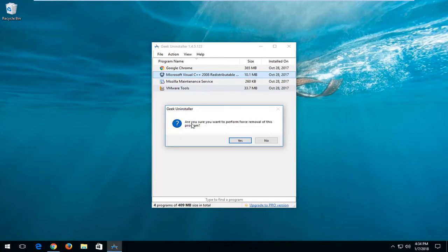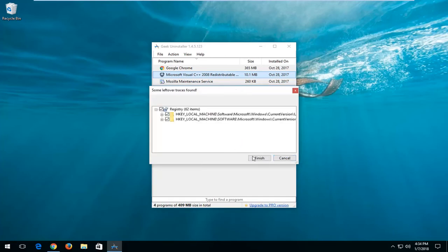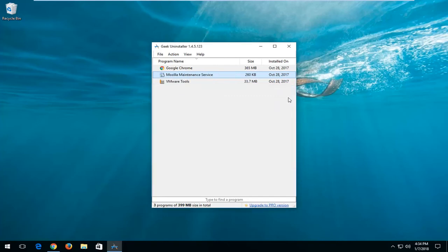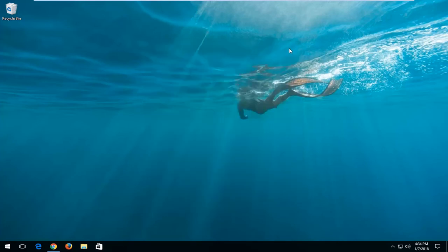You're going to be prompted, are you sure you want to perform forced removal of this program? Left click on yes to confirm the selection. And then left click on finish as well. You should see all traces removed. You can close out of here. And then I would recommend restarting your computer just to make sure the change took effect.